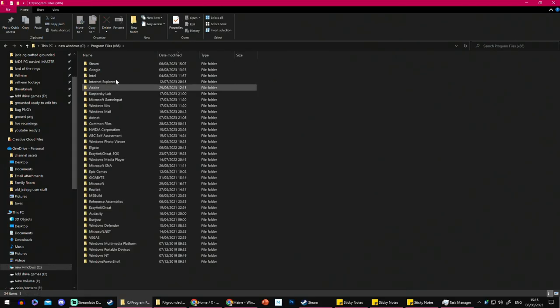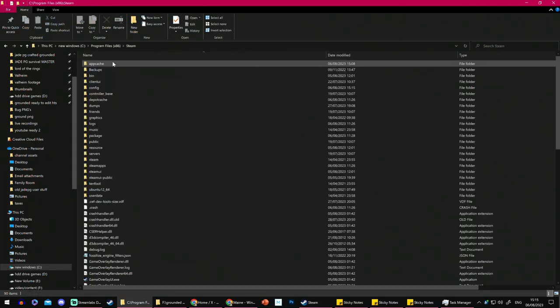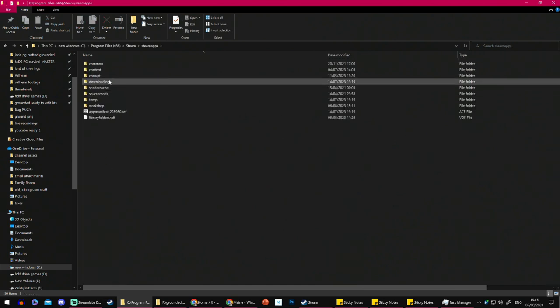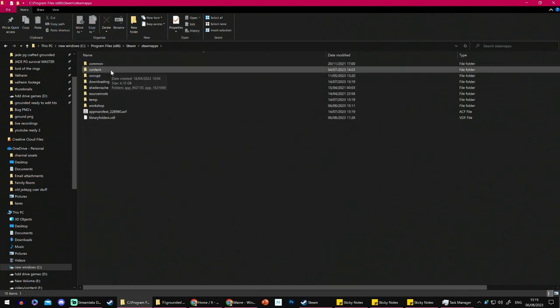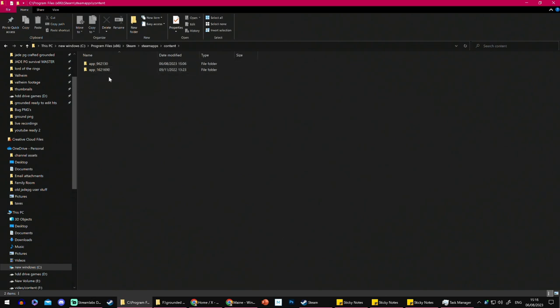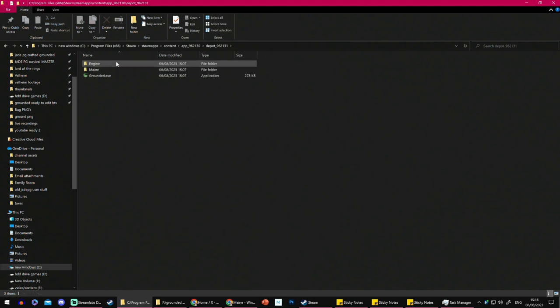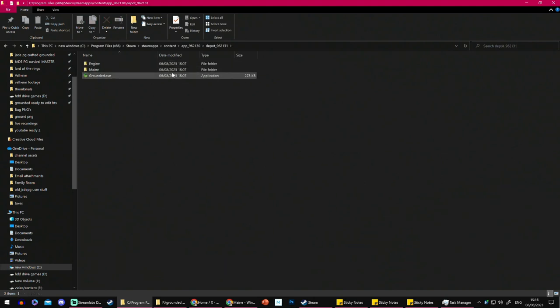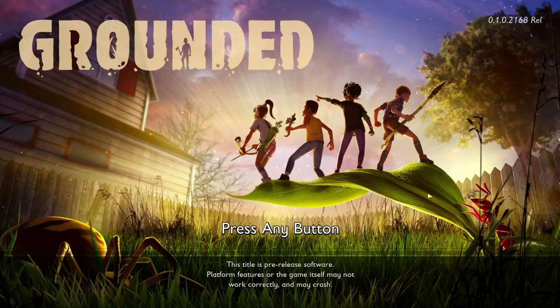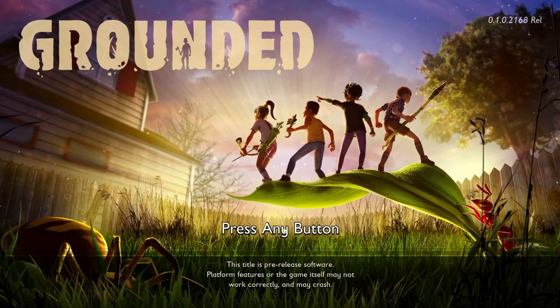So Program Files, Steam, SteamApps, and then Content. And that's where your game will be. I've done this with Core Keeper in the past as well, hence why that's there. So click on that, click on the depot, and then all you have to do is always launch the game from this actual place. Never directly from Steam. Instead, always click on this one.